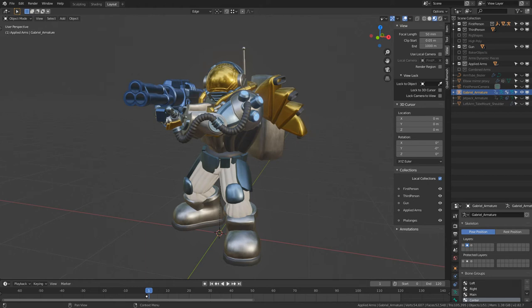Hello, everybody! I hope you've been enjoying World Blender Meetup Day so far. My name is Zuri, and we're going to take a look at how to work smarter with modifiers to prototype models.